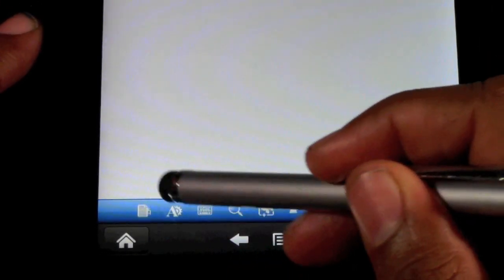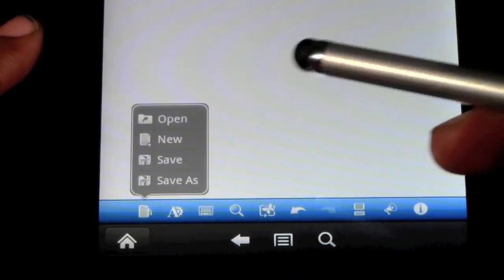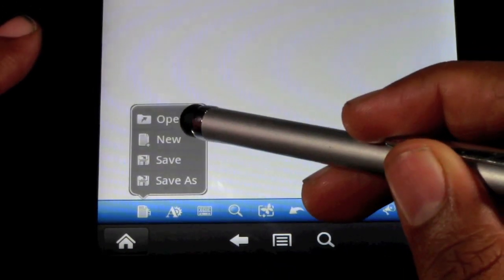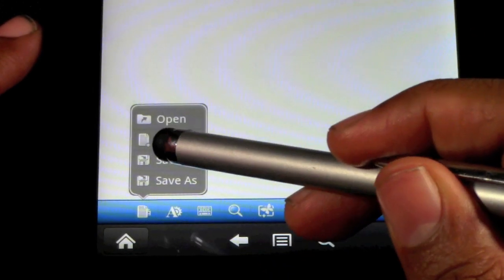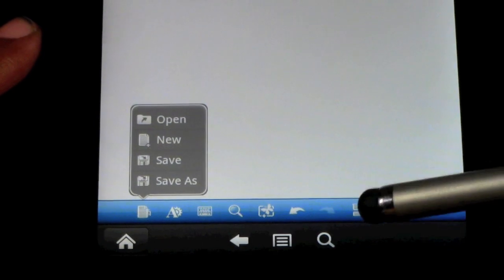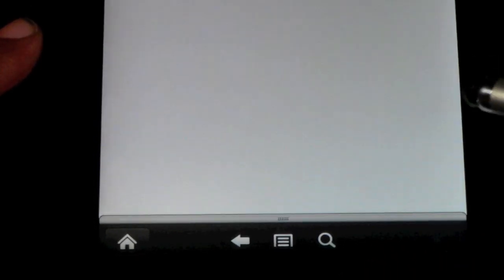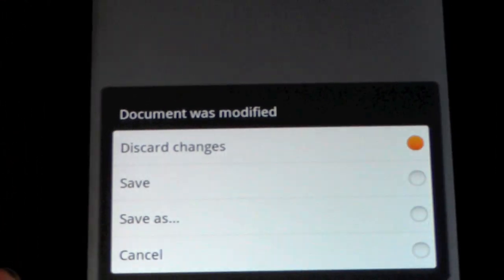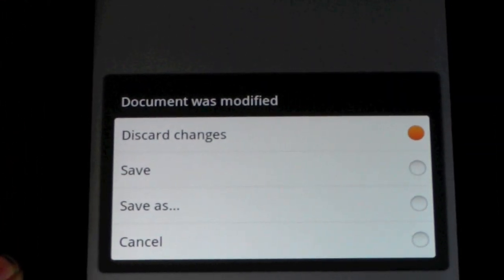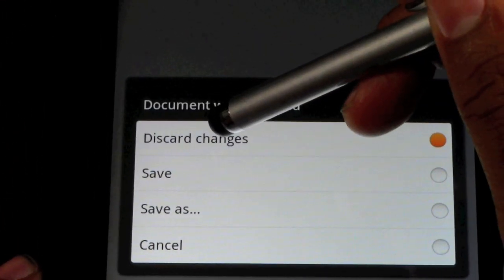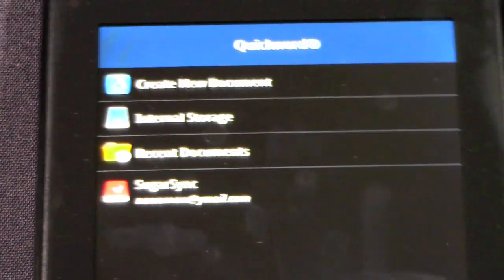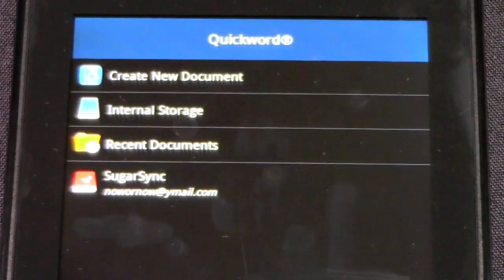When you want to type, you just tap the screen and start typing and things will show up on the screen. When you're done, come down to the bottom here and click down the keyboard, hit menu. There's a little document that shows up. If you tap on the document, it'll ask if you want to open, new, save, or save as. If I hit back, it'll automatically try to get me out of the app. I'm just going to discard. I don't want to save it.